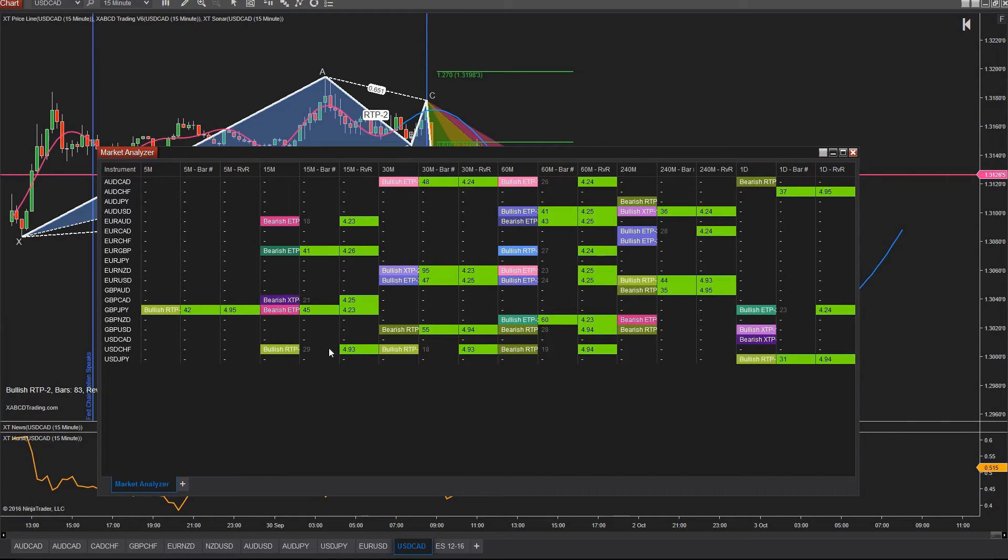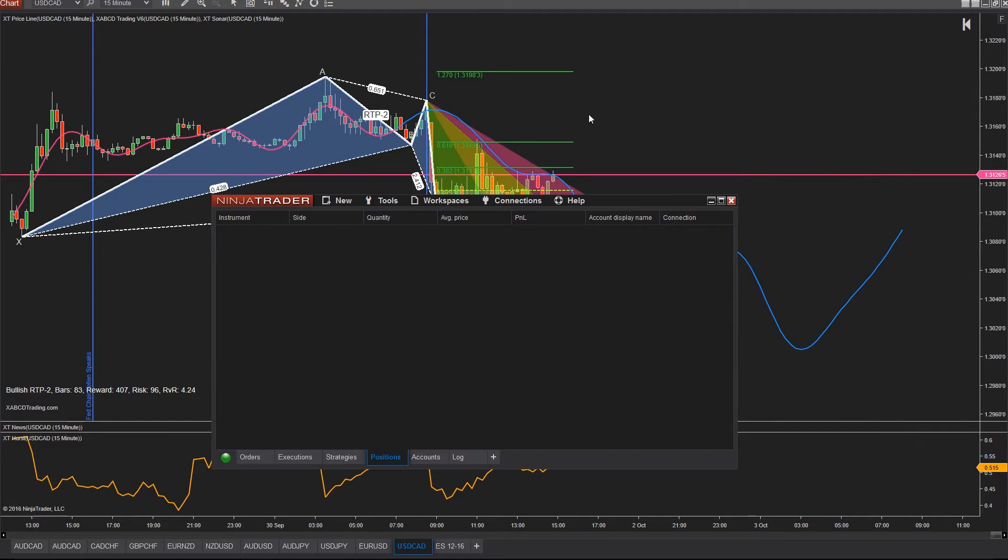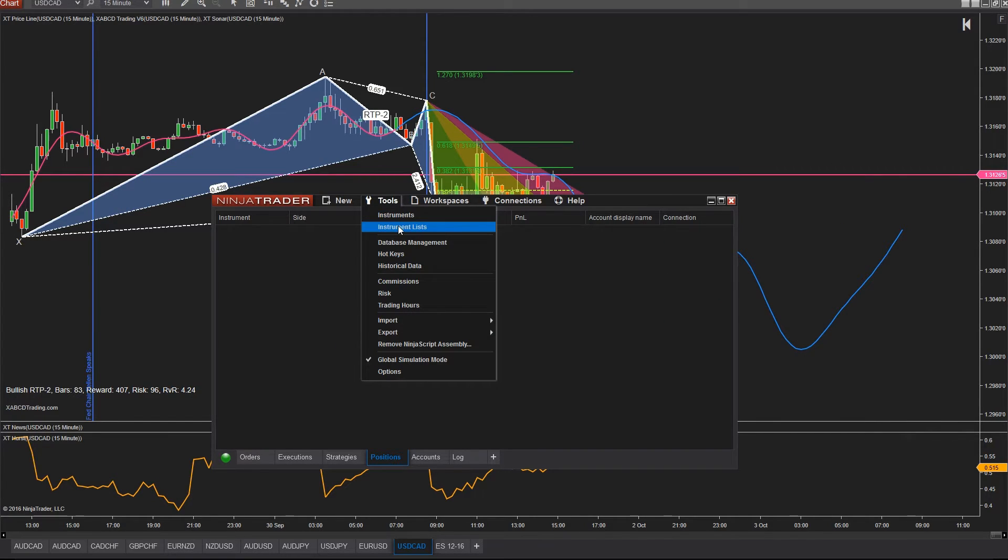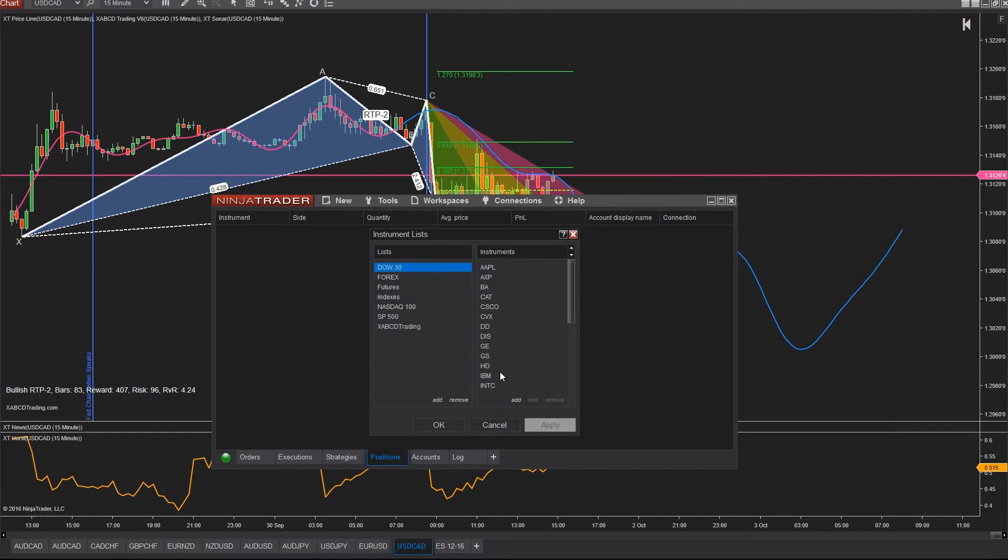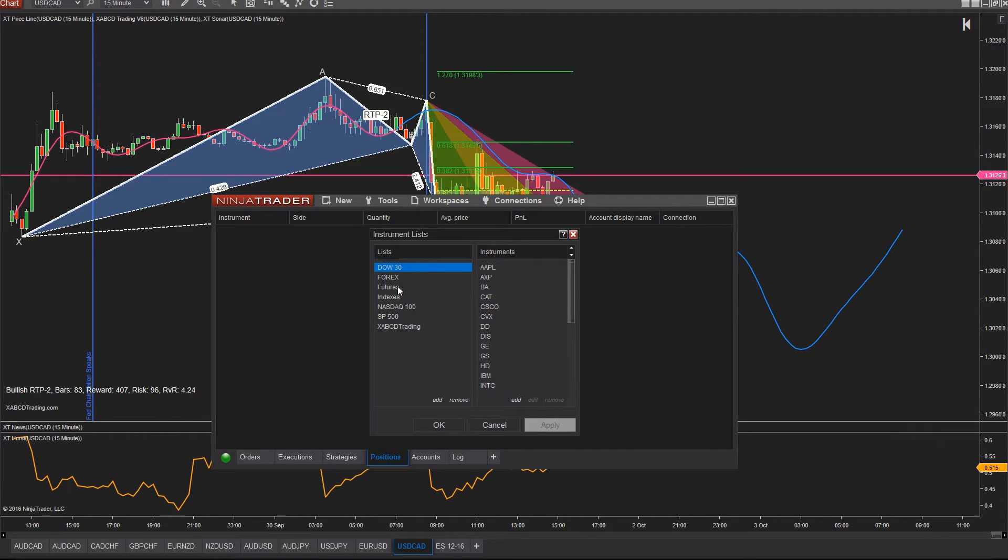So open up your NinjaTrader 8 control panel and go to tools and then you will see instrument lists. A window will pop up showing you lists on the left and instruments on the right. So the idea here is quite simple. You want to click on a list or create a new one and add instruments to it.